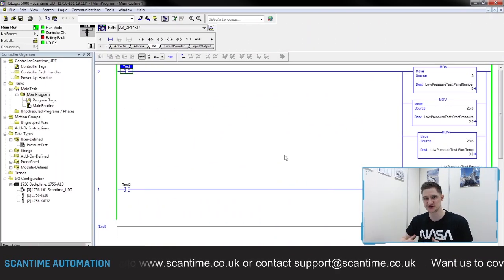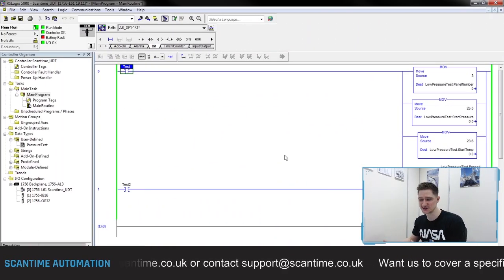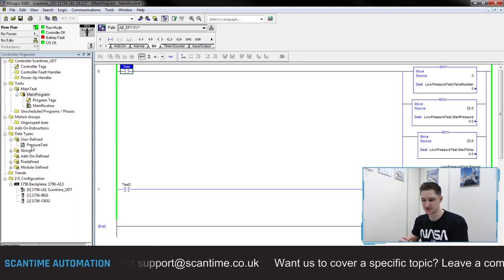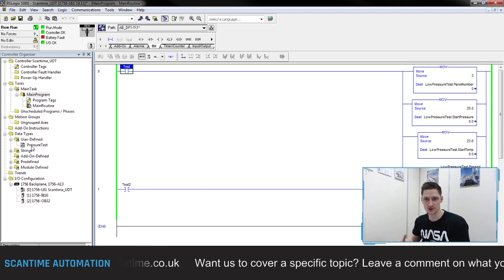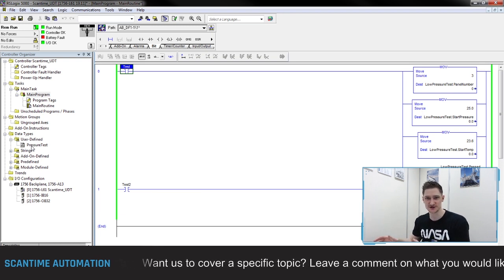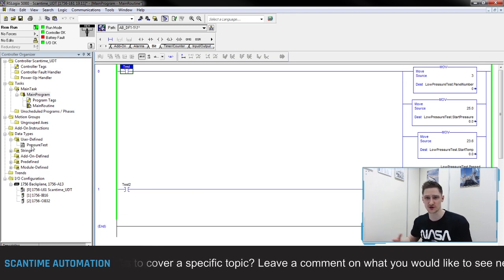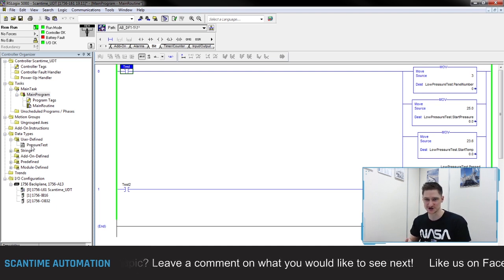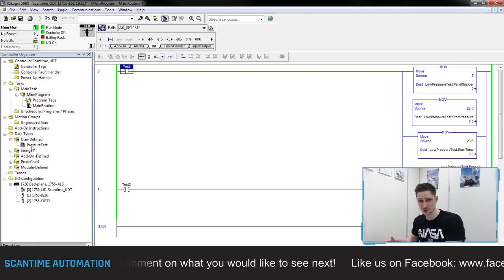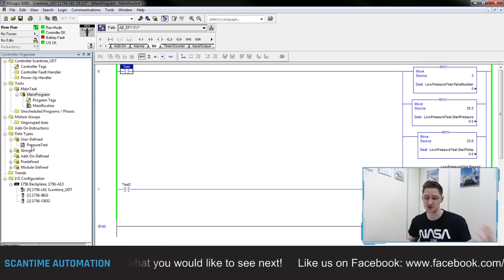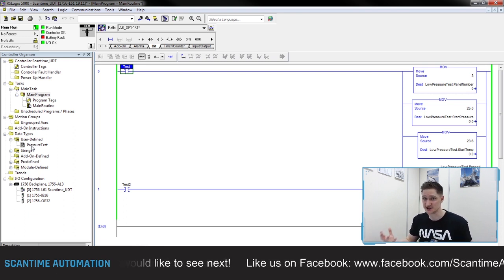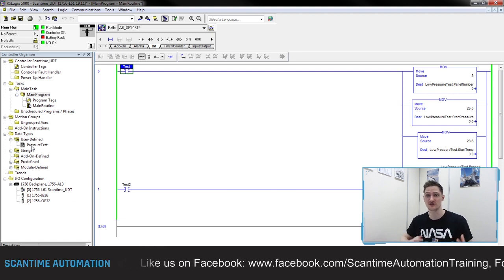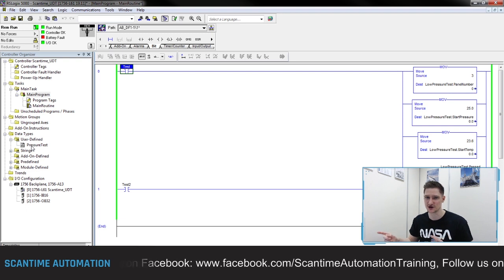UDTs are very similar to data blocks in the sense that we can create a table where we can store data and then use that table throughout the program — write to different data registers, read from it throughout the program. It just makes it a little bit easier when managing data inside of the system. As I mentioned, Siemens also has UDTs as well — they don't just use data blocks — and UDTs can be implemented inside data blocks for more advanced control, which we might look at next week.